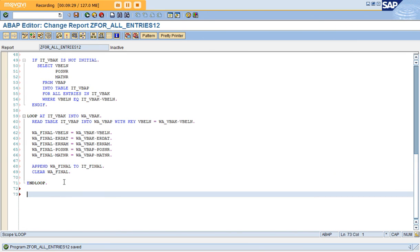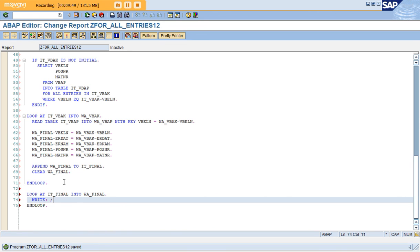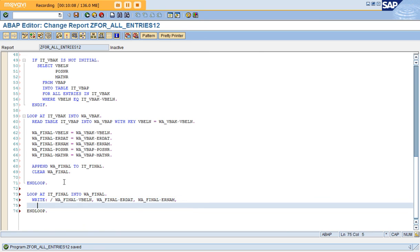Now it's the usual procedure — we cannot display directly from the internal table, so we bring data back into the work area with a LOOP AT IT_FINAL INTO WA_FINAL. Then WRITE: WA_FINAL-VBELN, WA_FINAL-ERDAT, WA_FINAL-ERNAM, WA_FINAL-POSNR, WA_FINAL-MATNR. This completes the program.